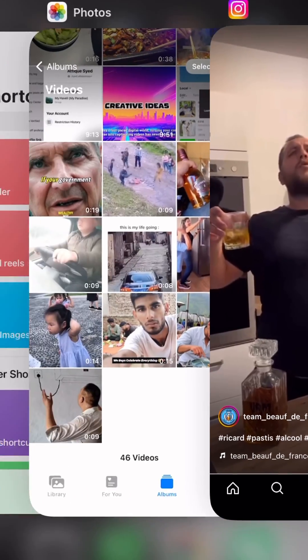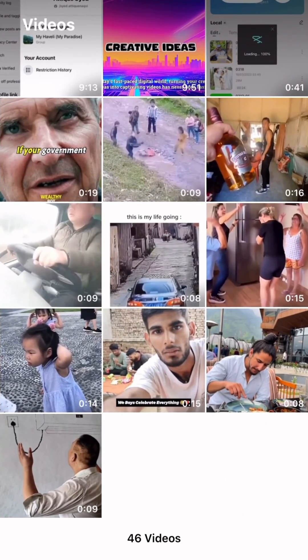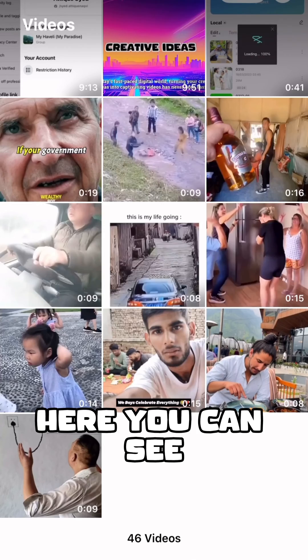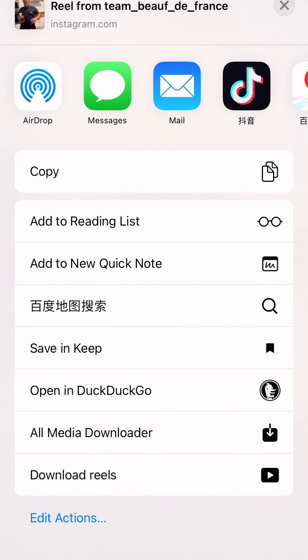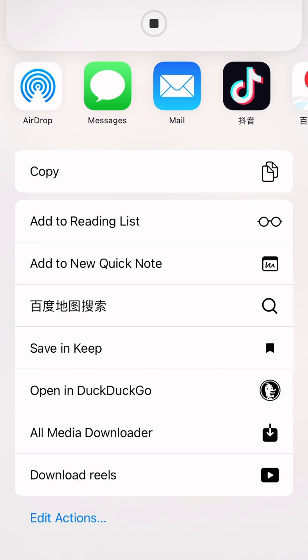Now get back to Instagram. As you can see, this video is not in my gallery yet. To download it, go to the Share option, press 'Share to', and you will find 'All Media Downloader'. Press on it and your reel will start downloading immediately.